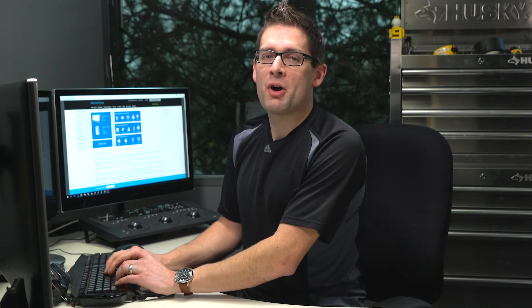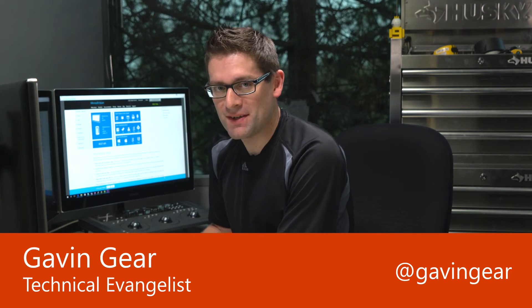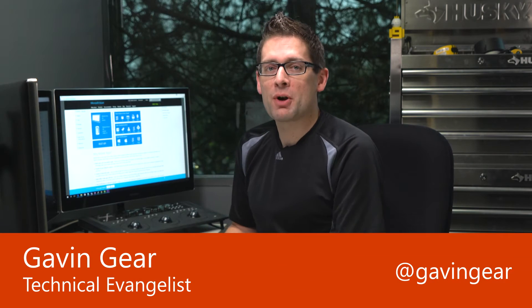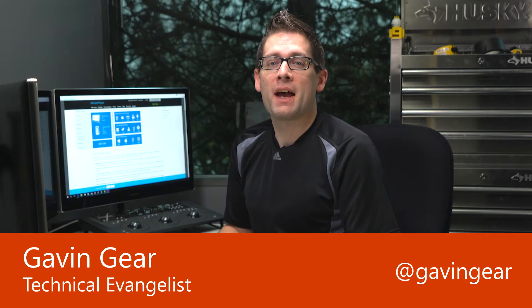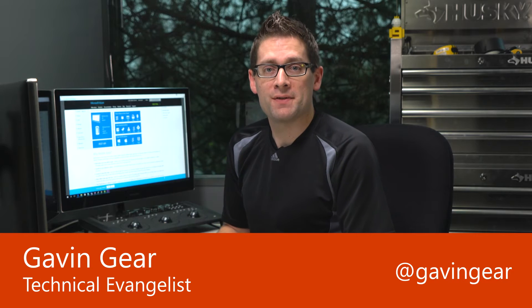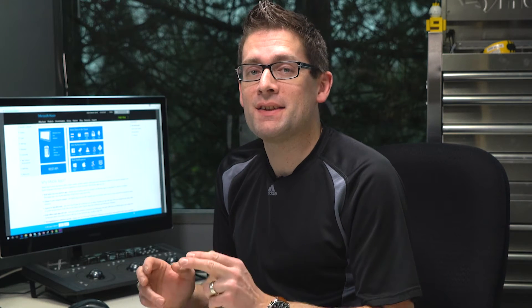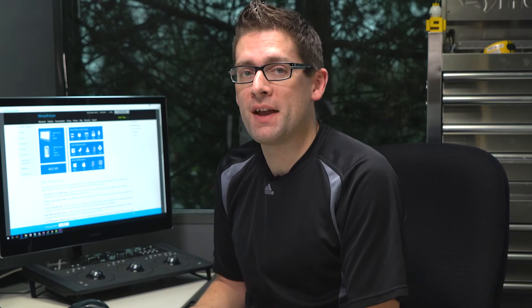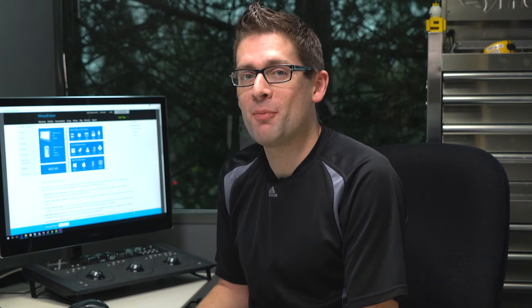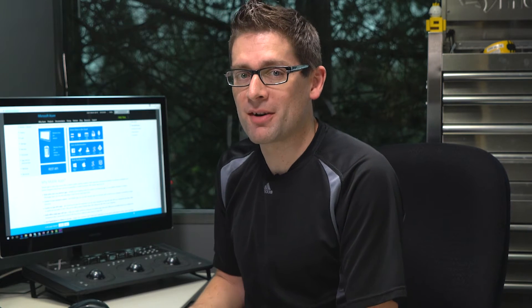Hey there, student developers. Gavin Gee here from the Microsoft Imagine team. If you're working on mobile apps, I have great news. Azure Mobile Apps is now available as a part of the Microsoft Imagine program via DreamSpark.